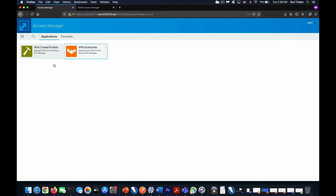This user, as I said before, has access both to our API creation and our API subscription area. In many situations, you would have separate users defined for both API creation and also API subscriptions. For demo purposes, I have combined them. Let's look at the API creation.